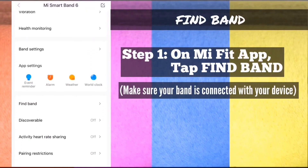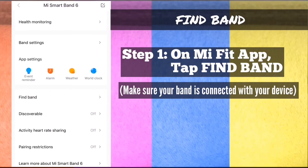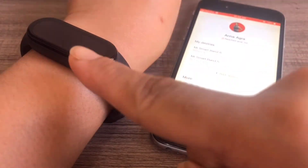Find band. Step 1: On MyFit app, tap find band. Make sure the band is connected with your device so it can locate the band.